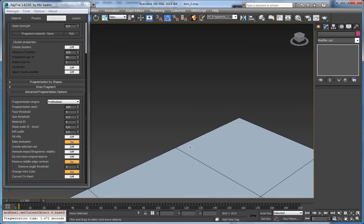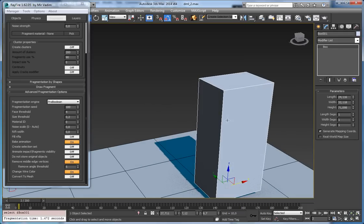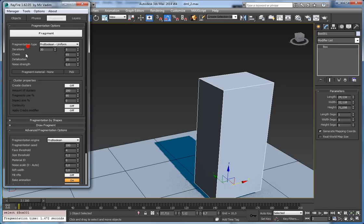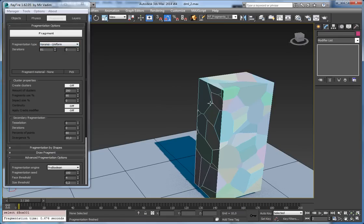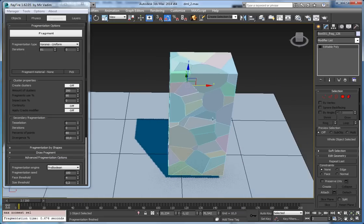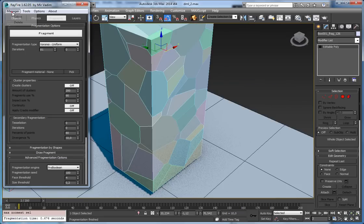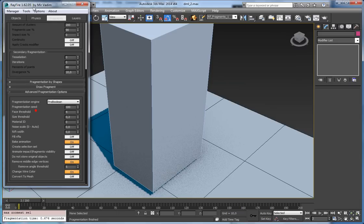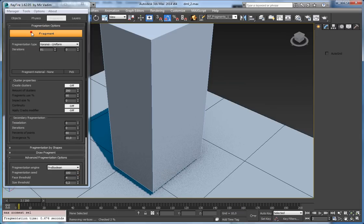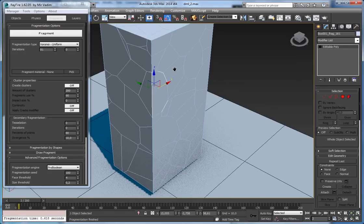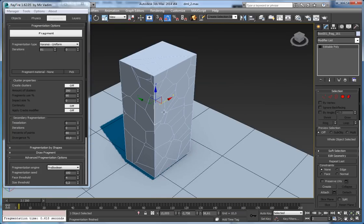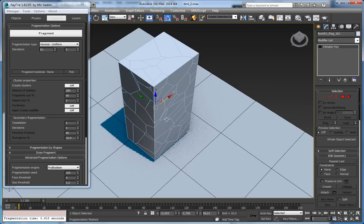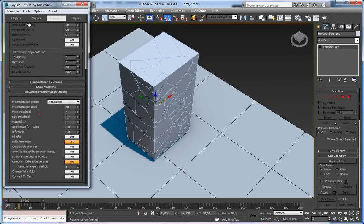The next property is change wire color, which is on by default. When on, it assigns a random wire color to each fragment after fragmentation. If you set it off, all fragments will have the same wire color as the original geometry. Sometimes you need fragments to have different wire colors, sometimes you need them to match — so here you can set this property on or off.